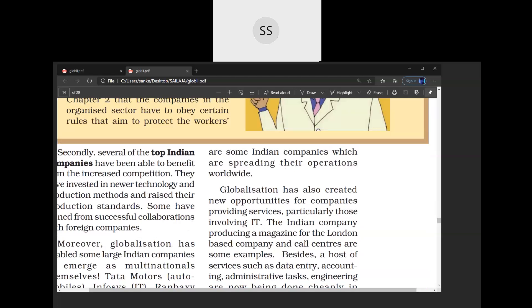Globalization has also created new opportunities, especially in IT-related services. Many people working in the IT sector are getting very good wages — sometimes earning 2 lakh rupees per month. They are getting very good wages because of this globalization.